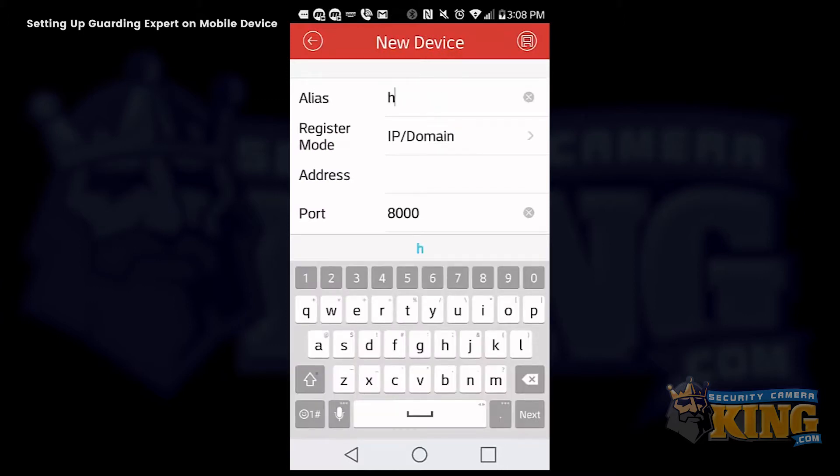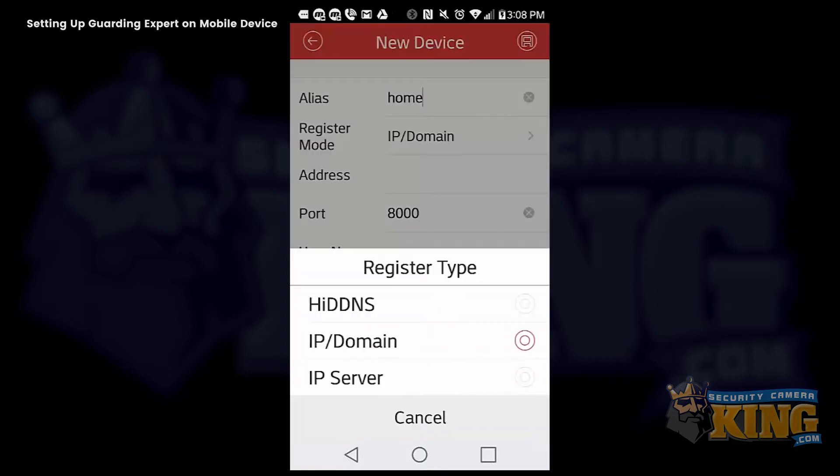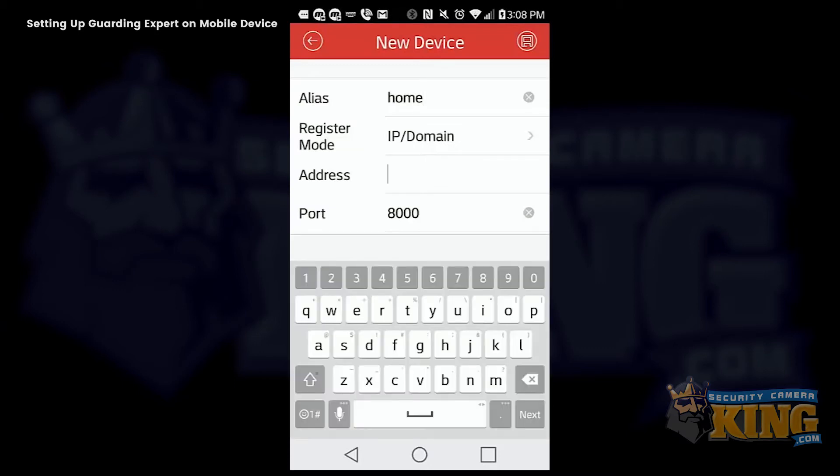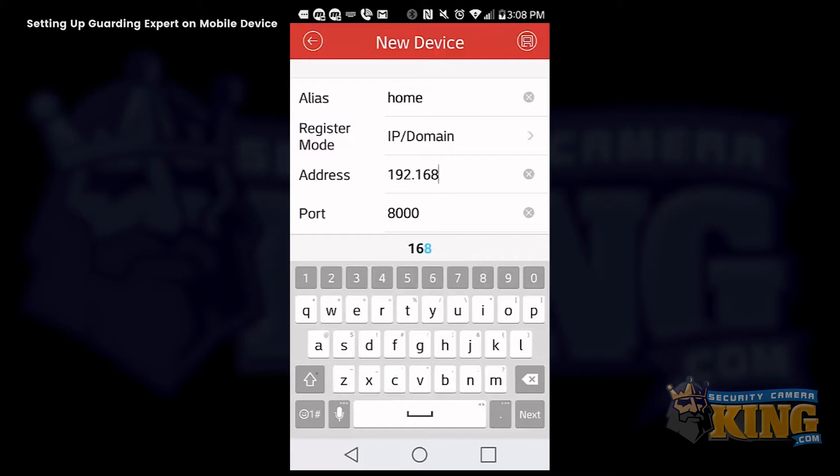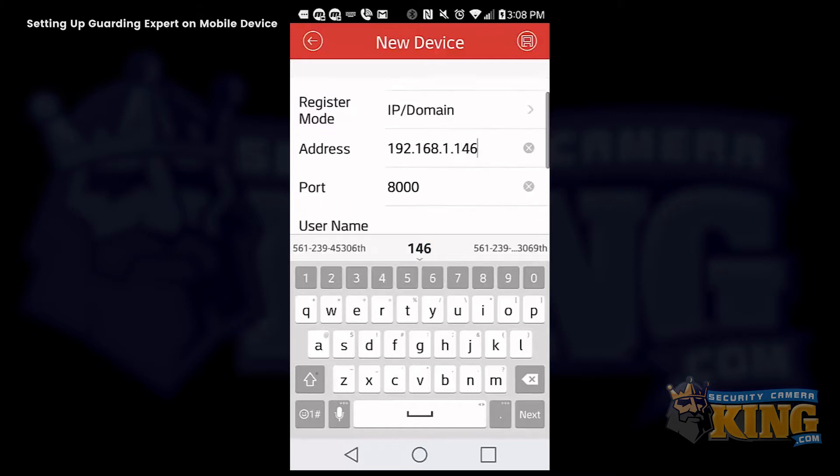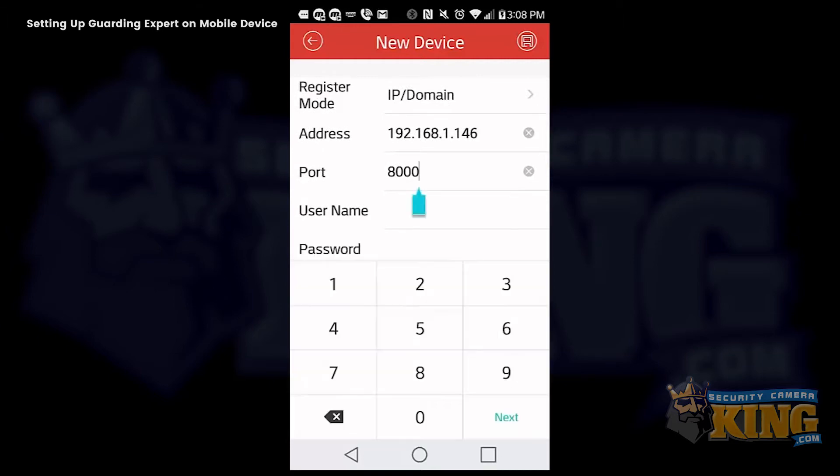Here you are going to give your device a name. This is going to be our home setting, which will be our local IP address. So you use home, register mode will be IP domain, and we are using a local IP address of 192.168.1.146. And the default port is 8000.